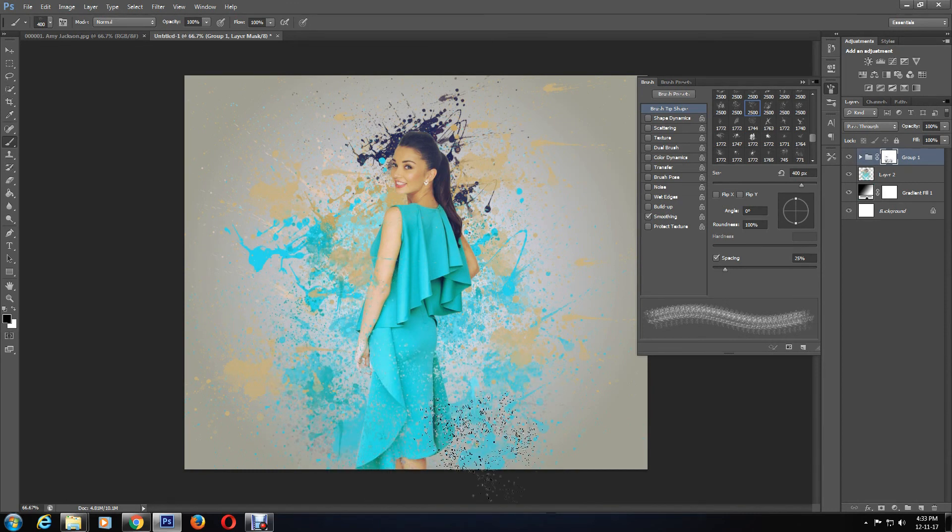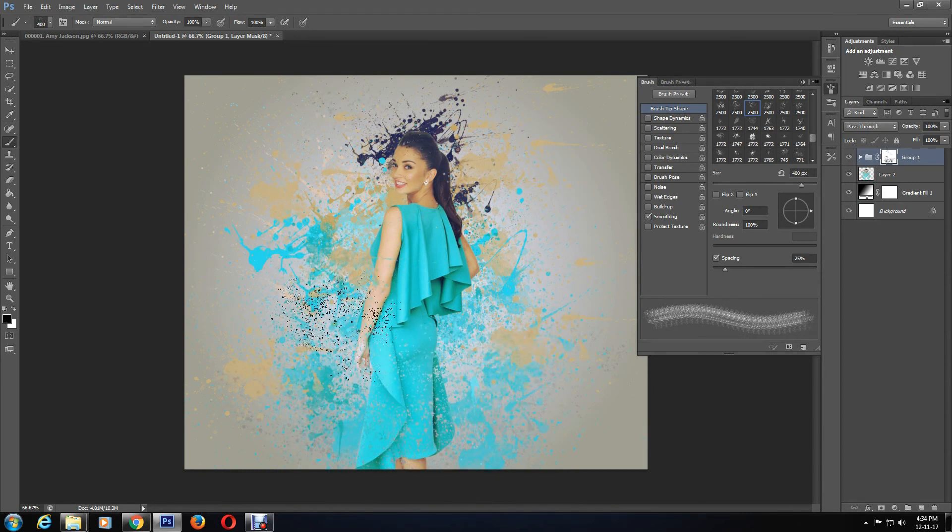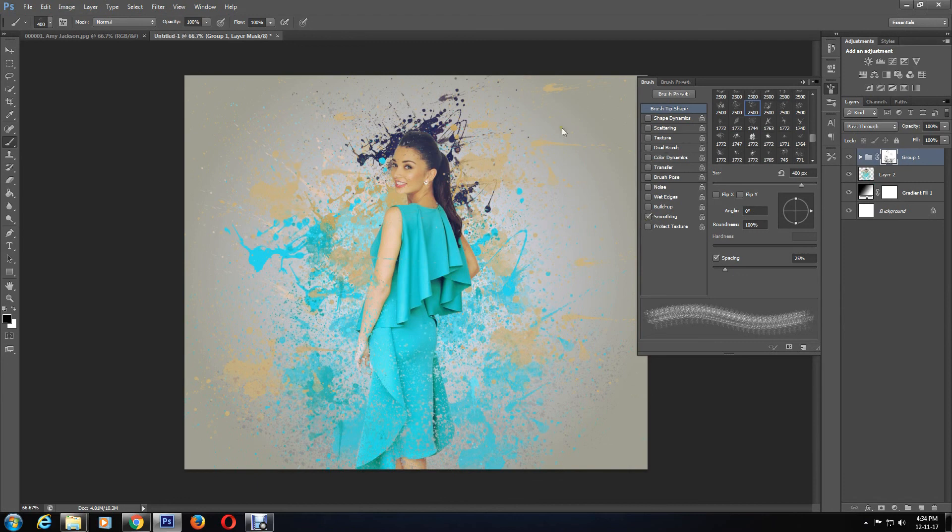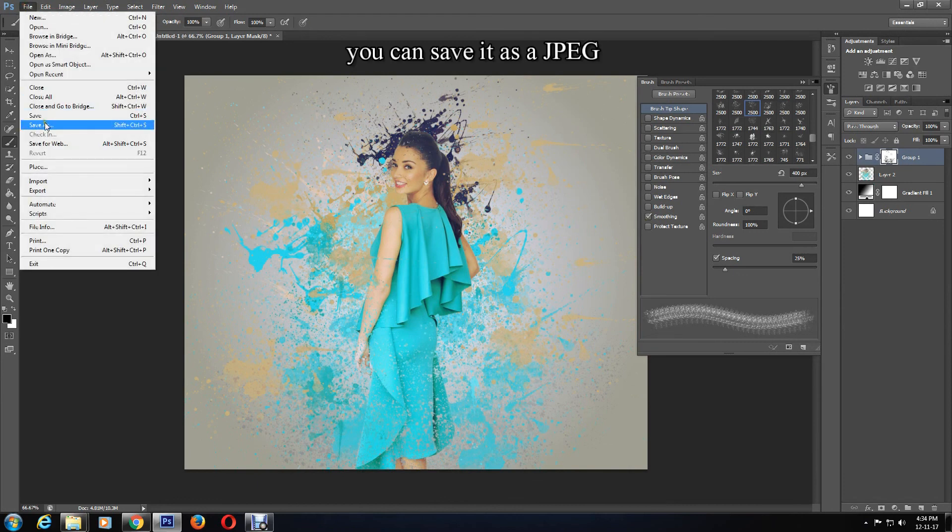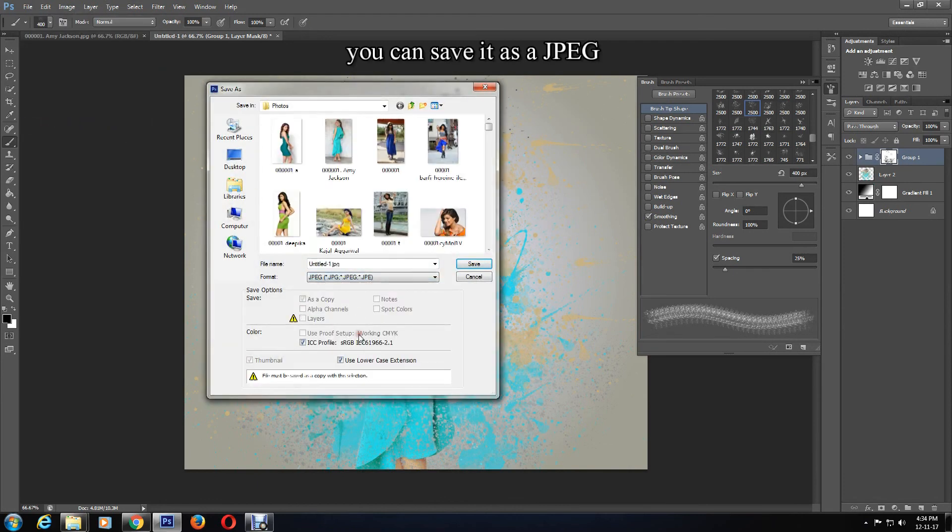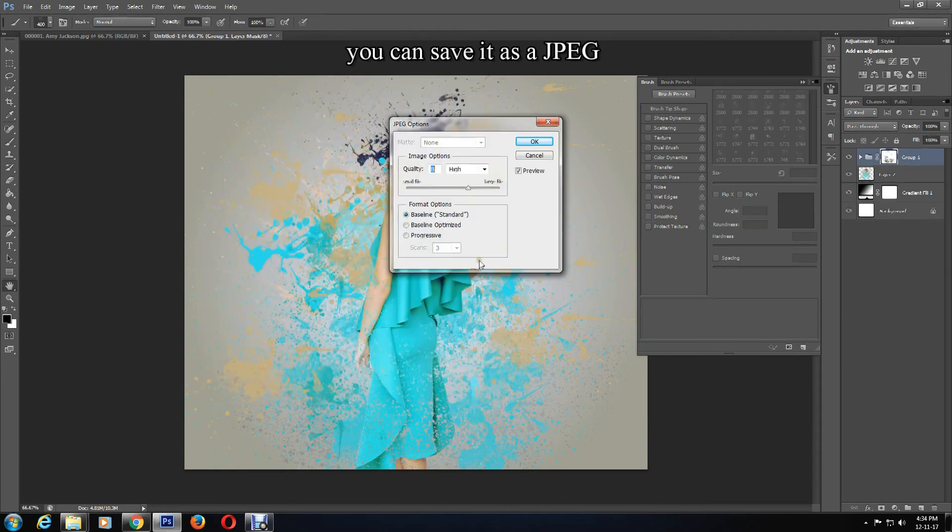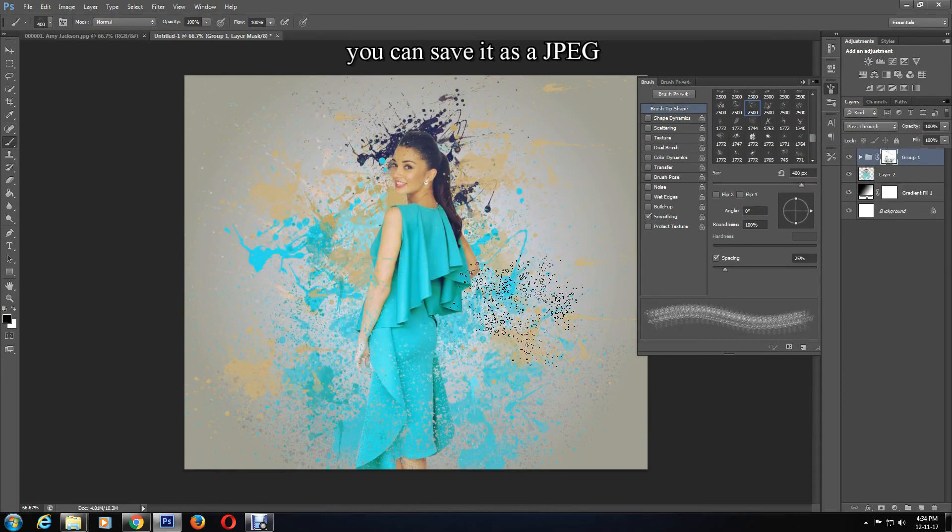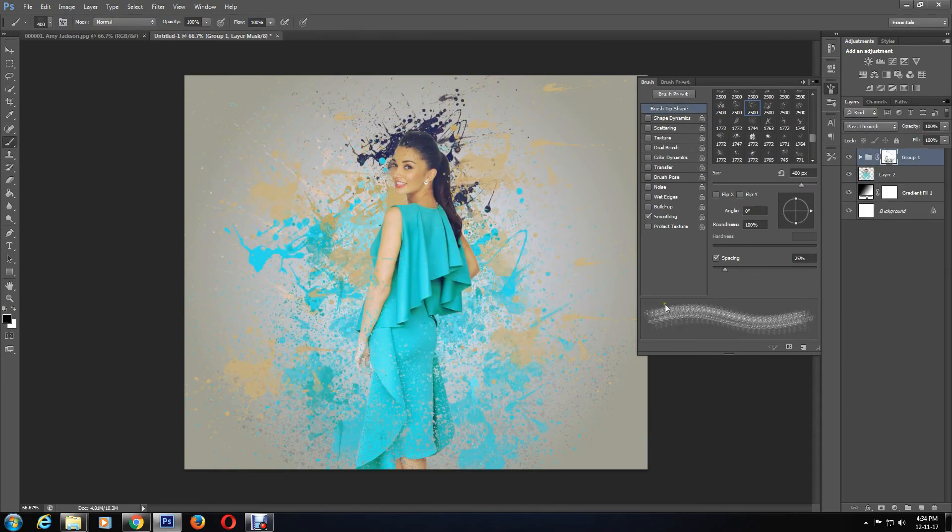When you're happy with the way the edit has turned out, you can save the image as a JPG. Thank you so much for watching. Please like, subscribe, comment, and share, and keep coming back for more tutorials. See ya!